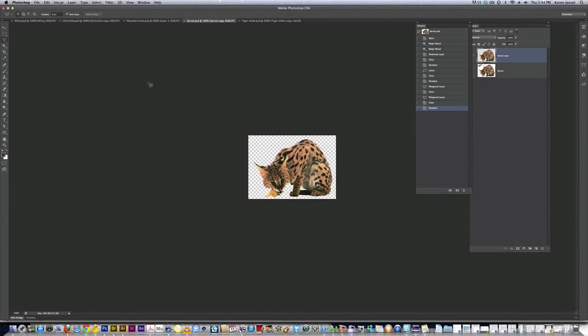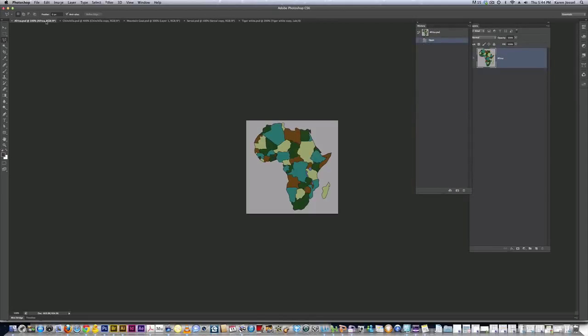We are on part two of kids Africa map. We've made all of the animals so far that we're going to use in this demonstration, separated from their backgrounds. Here's the Africa map.